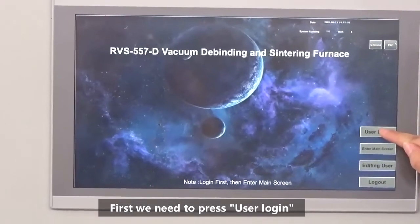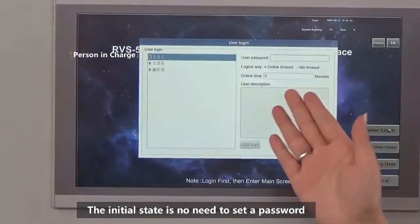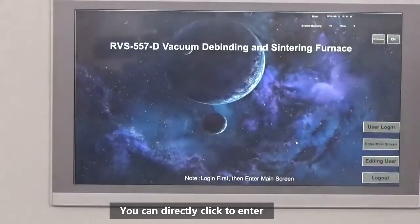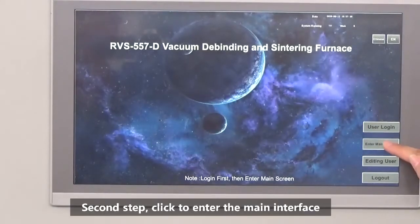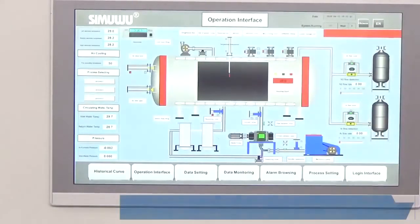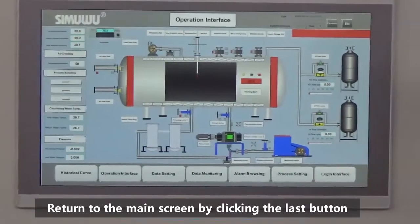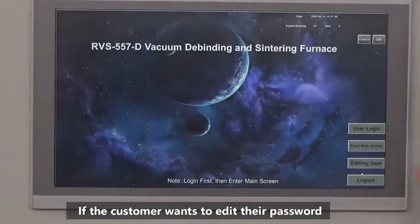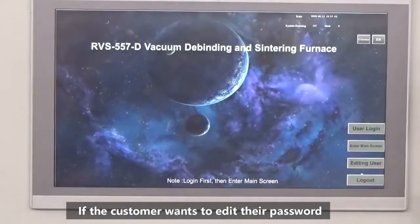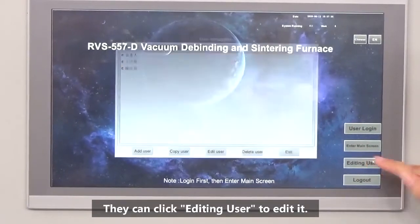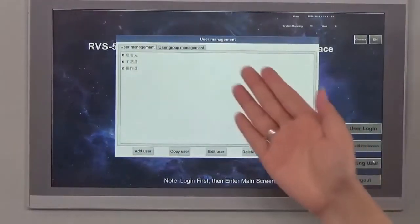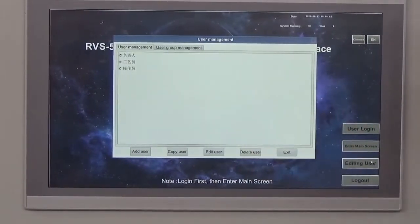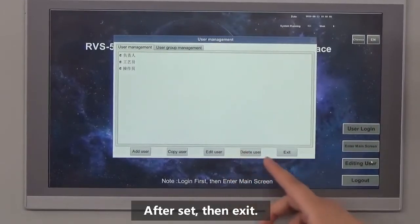First, we need to press user login. The initial stage requires no password — you can directly click to enter. Second step, click to enter the main interface. Return to the main screen by clicking the last button. If the customer wants to edit their password, they can click edit user to set it.